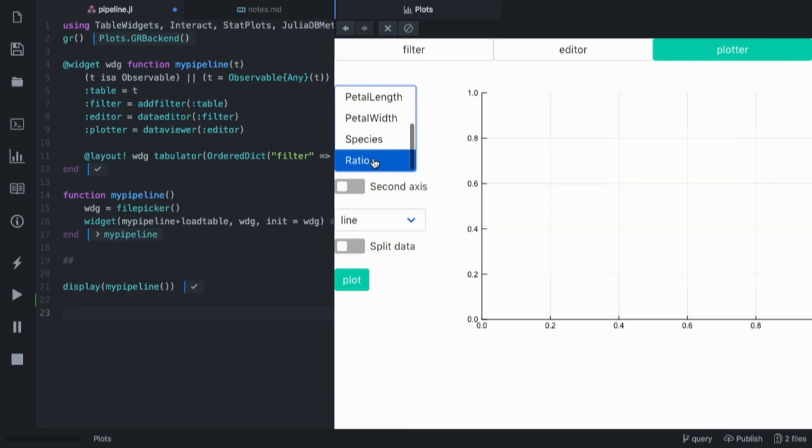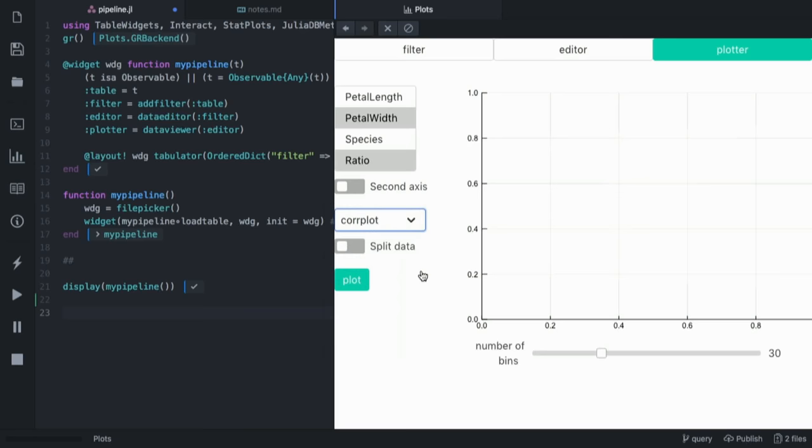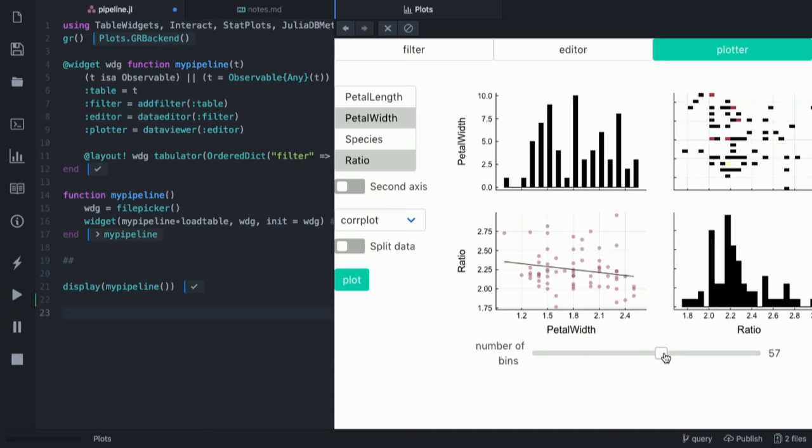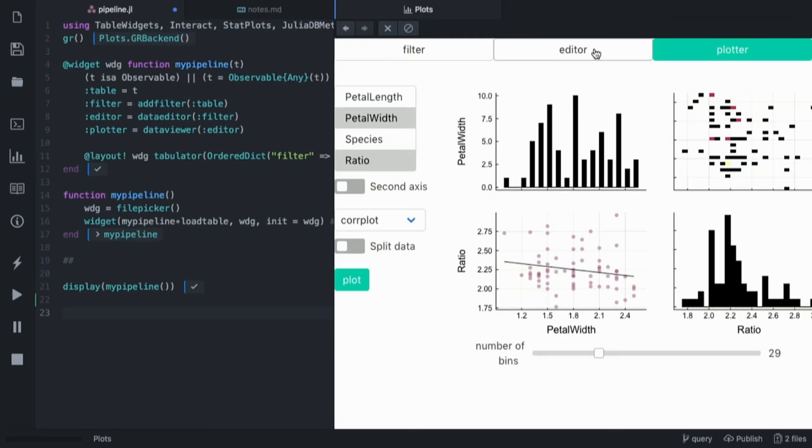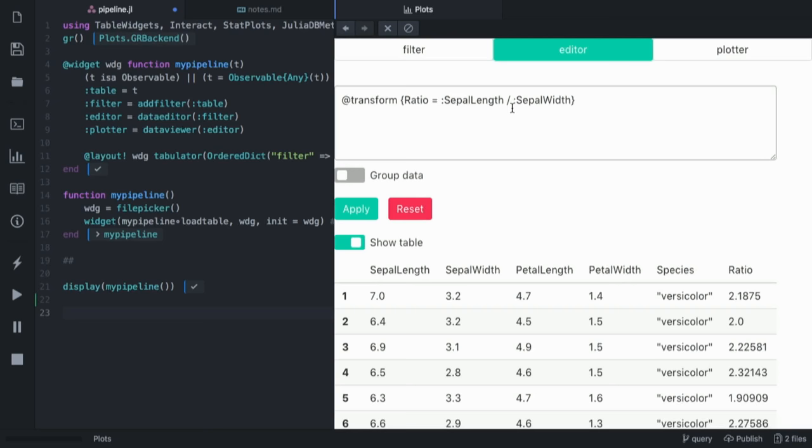Then I go to the plotter which actually already got the new column because it all updates automatically. I can do the same correlation plot that I was doing before. I can play a bit with the binning and so on. This has a bunch of more features. I can add more axes if I need to, I can also group data, and it's a very interactive process. For example, I could go back here, I could change code, it would update automatically, and so on and so forth. I think it's a good starting point to create something like Data Voyager in pure Julia.